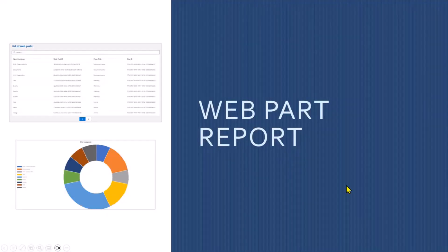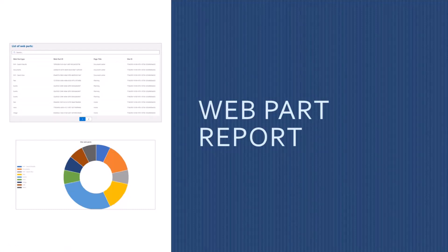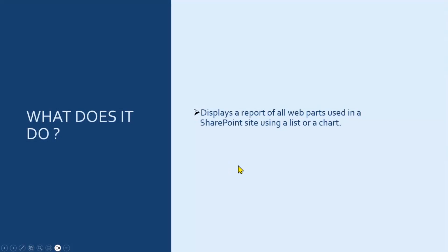And today, I'm going to talk to you about the webparts report webpart. So what does it do? This webpart displays a report of all webparts used in a SharePoint site using either a list or a chart.